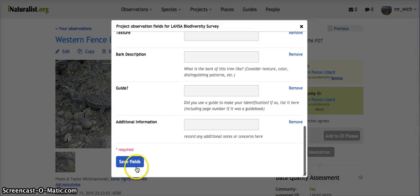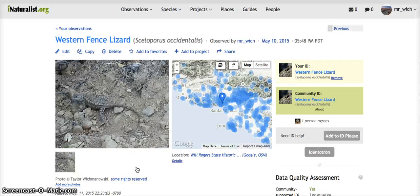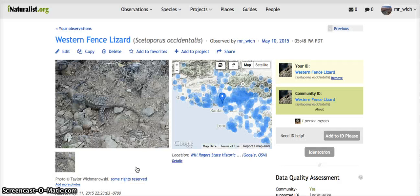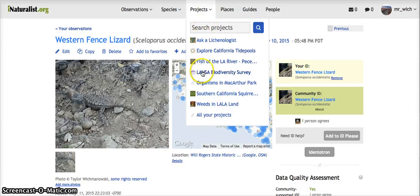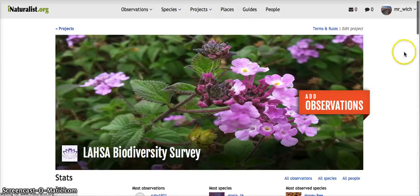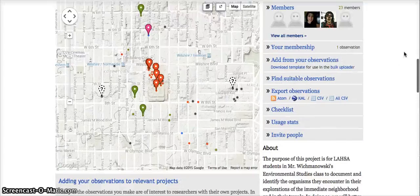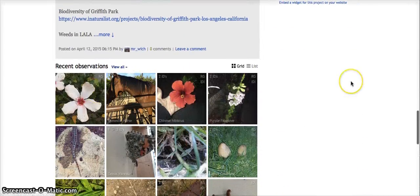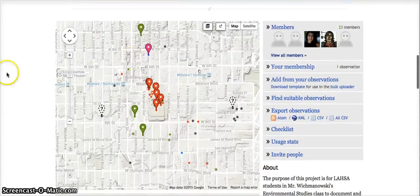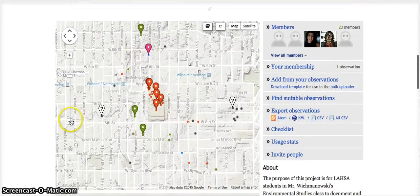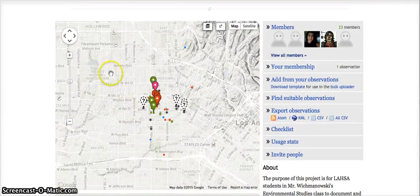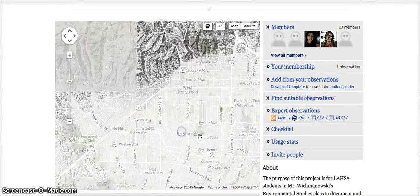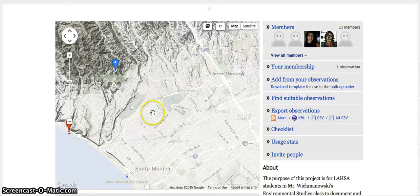We'll skip the rest and click Save Fields, and it should now be added to the project. Let's check — if we go to the Lhasa Biodiversity Project, it's not showing up in Recent Observations, but I think you should be able to find it if we check the map. I remember I was out on a mountain trail, just like I said in the description.